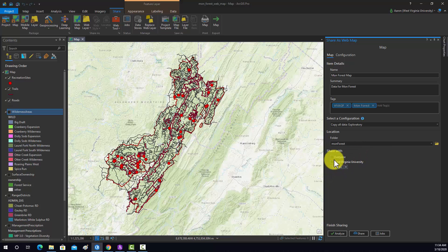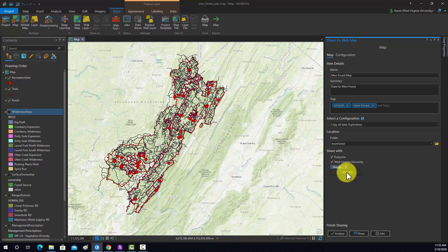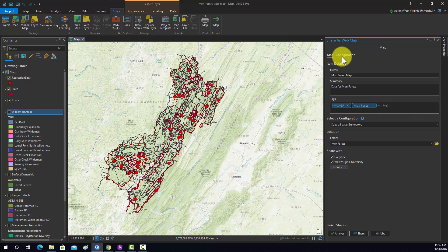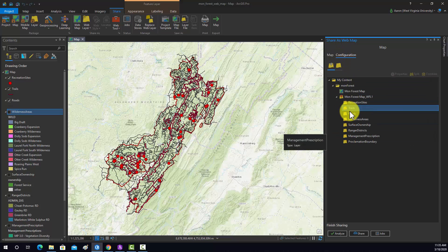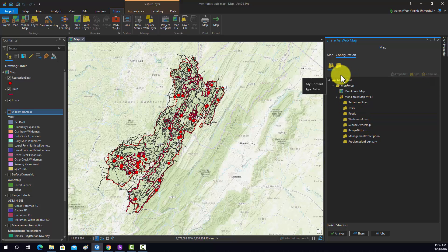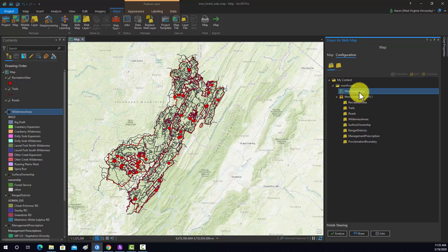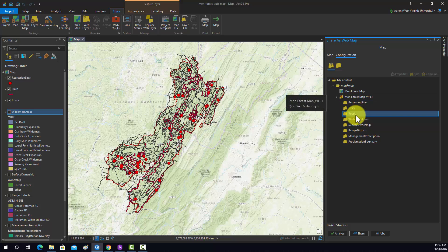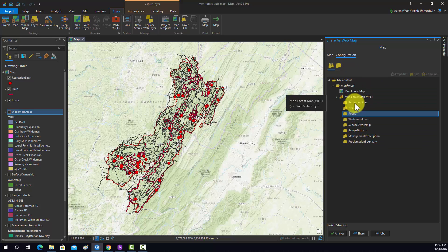For sharing, I'm going to share this with everyone, so anyone with ArcGIS Online access can view it. If you select your organization, only people in your organization could see it. You can also share with groups you're attached to. Under configuration, this lists everything that will be published into that folder — in my ArcGIS Online content I'll create a subfolder called 'monforest', and there I'll publish the map object and all the data layers, which will be hosted within a single hosted feature layer as sublayers.